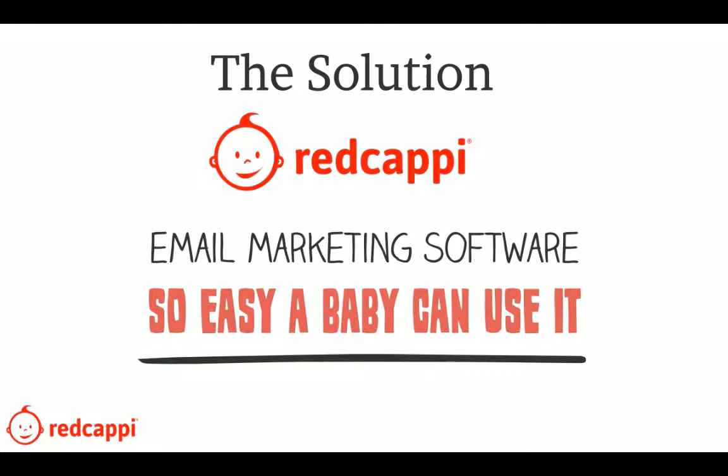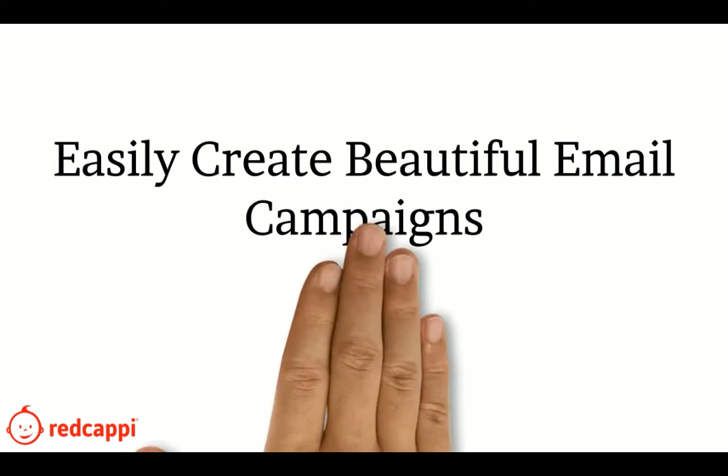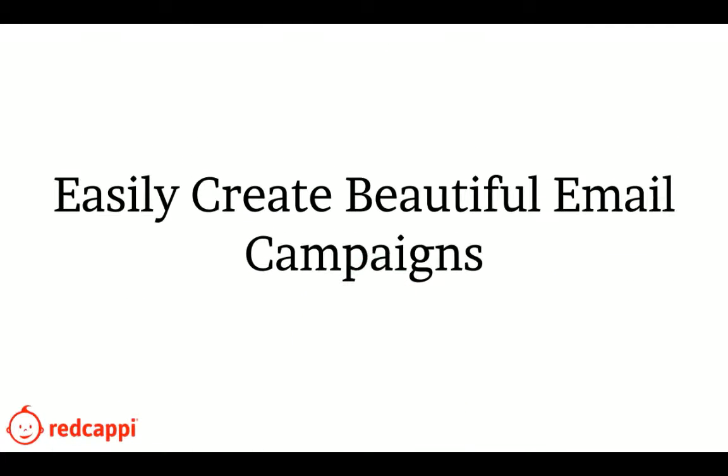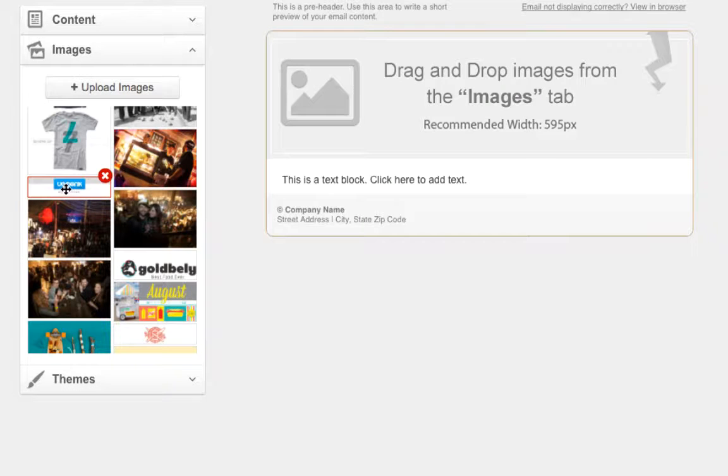But don't take my word for it. Let's take a look at the platform now. RedCappy empowers you to create beautiful email campaigns.